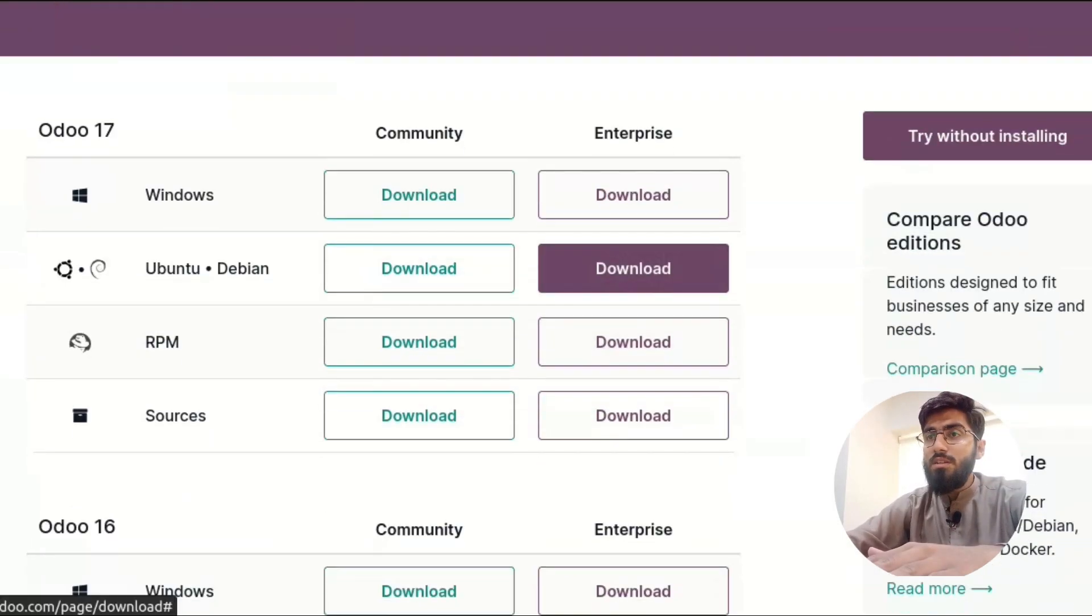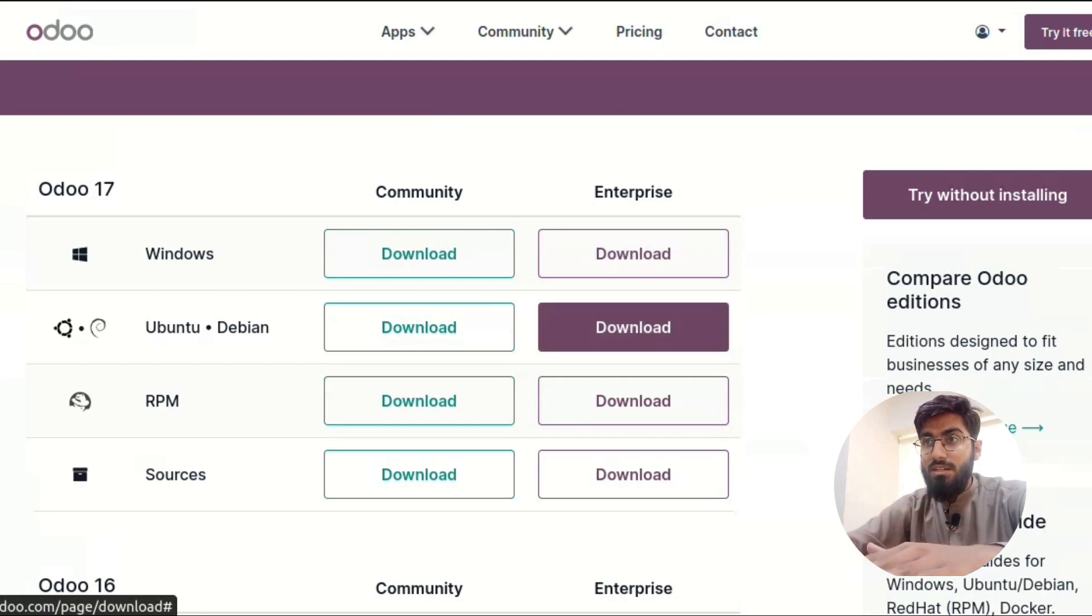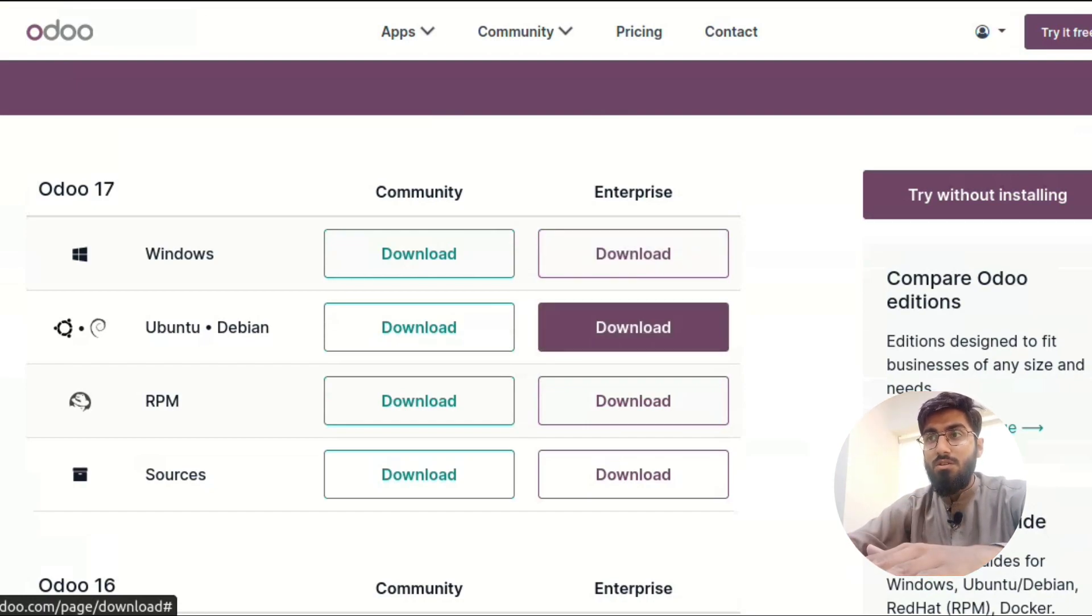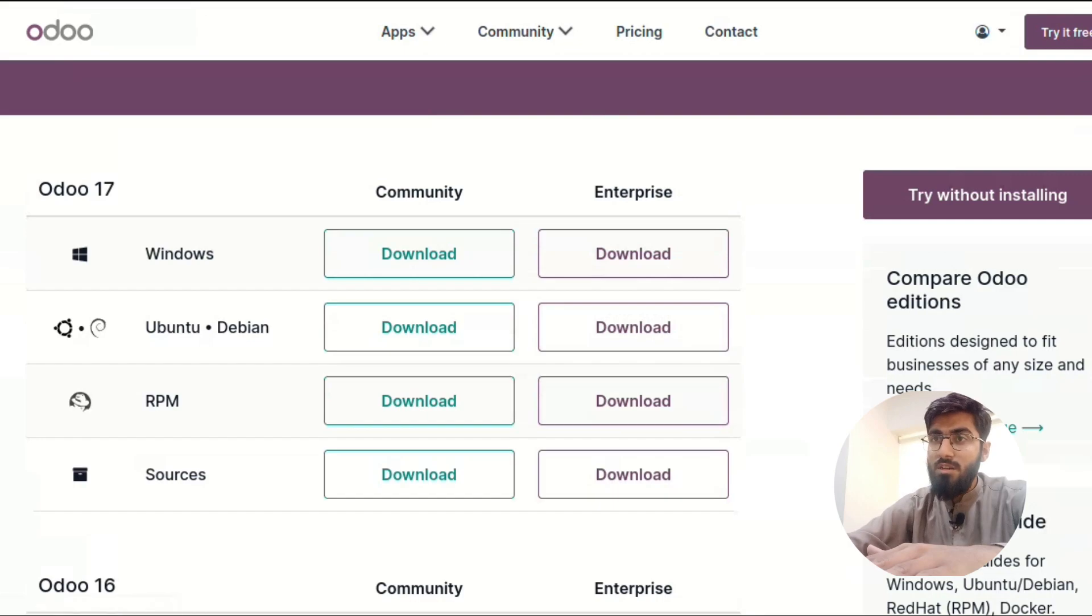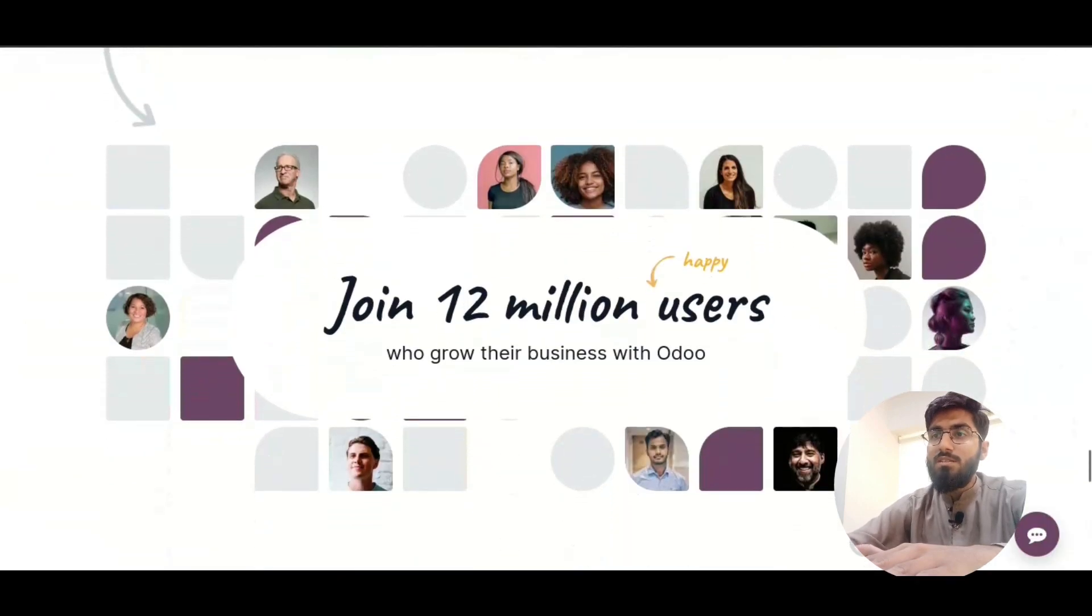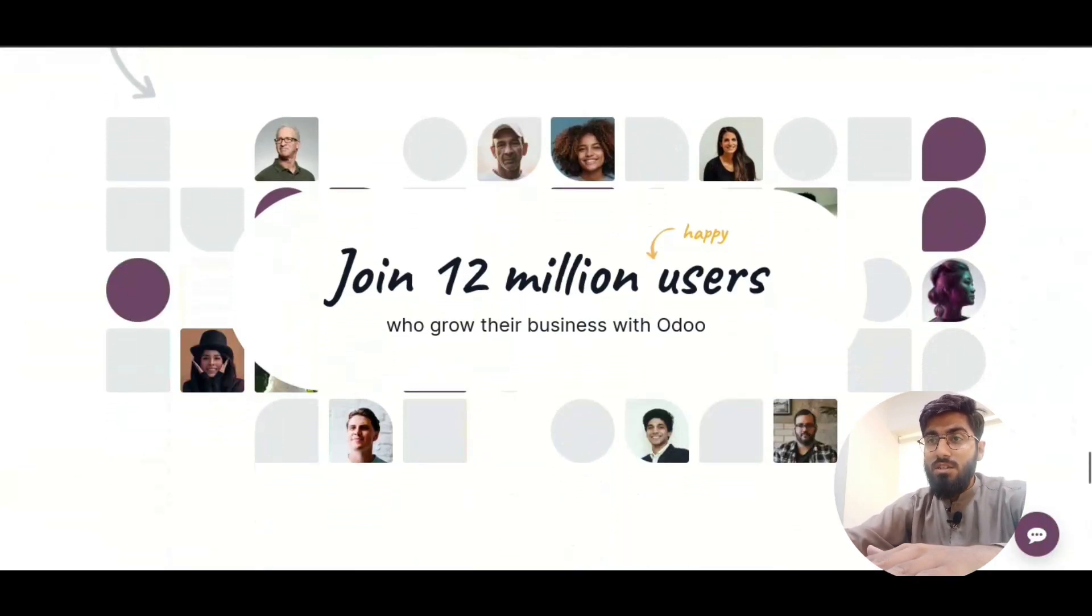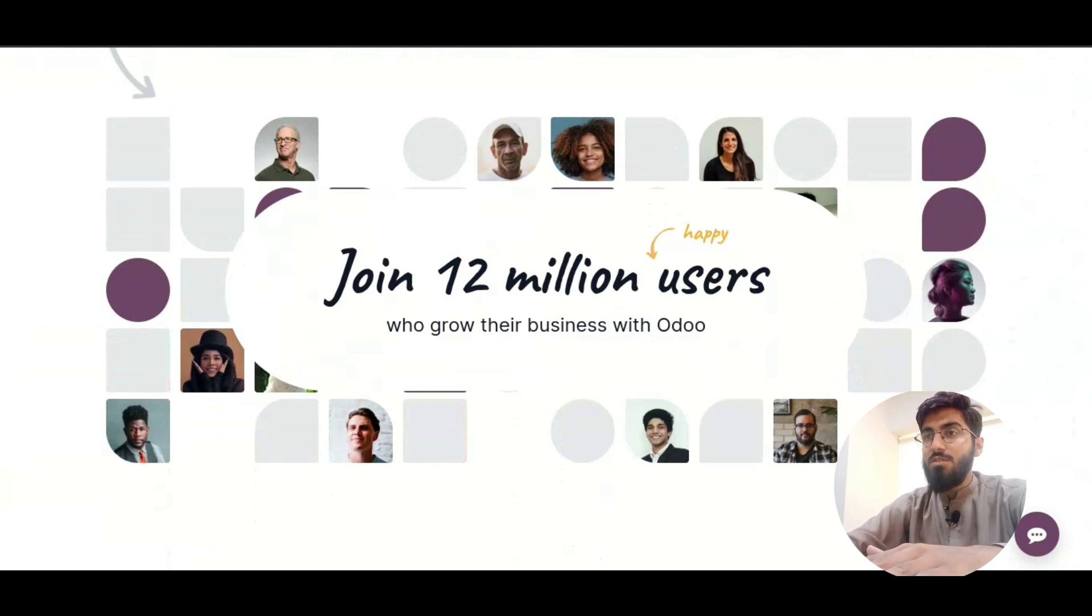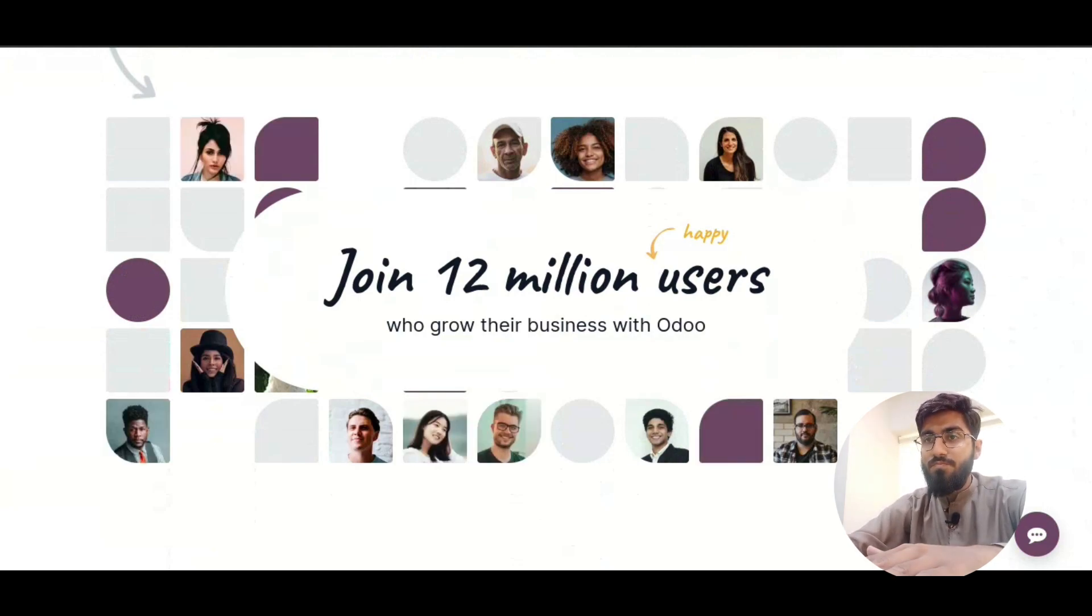So whether you are using Enterprise for its additional features or Community for its open source flexibility, Odoo has something for everyone. Choose the edition that fits your needs and start building with Odoo.